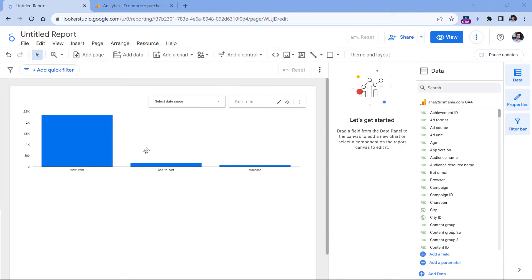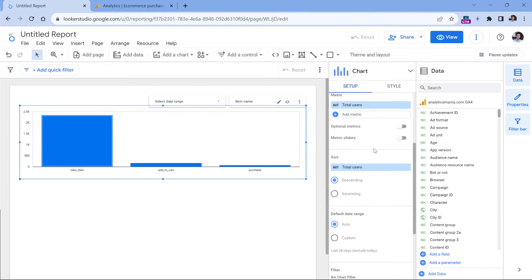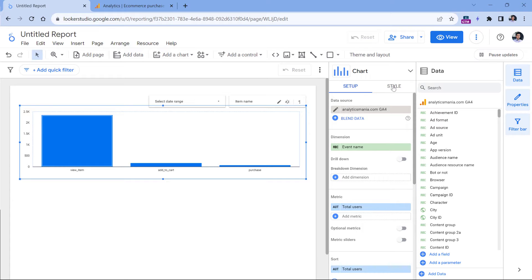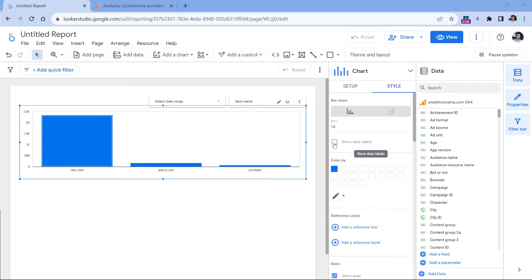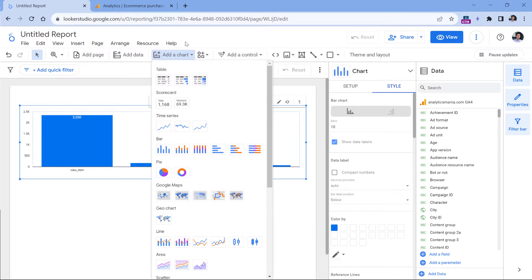Here's my funnel. However, some details are missing — for example, I cannot conveniently see the number of users in each column without hovering my mouse. I can switch to Style and click Show Data Labels to always show the values. Additionally, I could add some scorecards to display larger numbers. I'll click Add a Chart, then select Scorecard with Compact Numbers if you're working with a larger business that has more users.